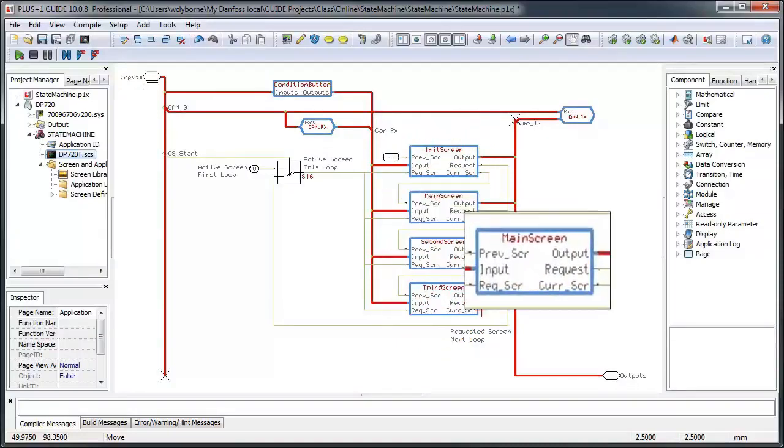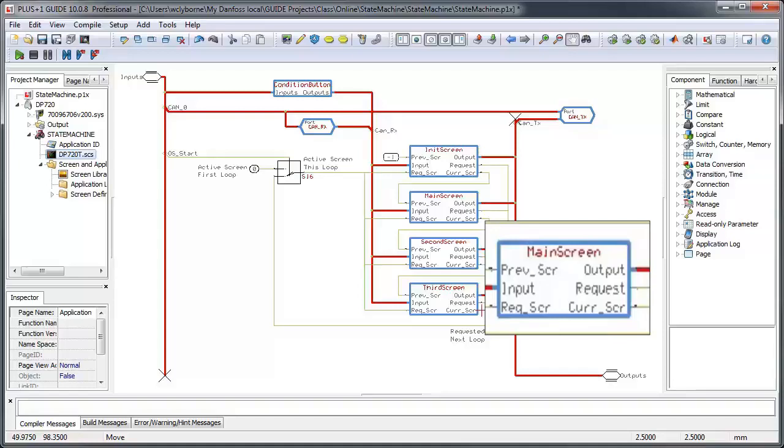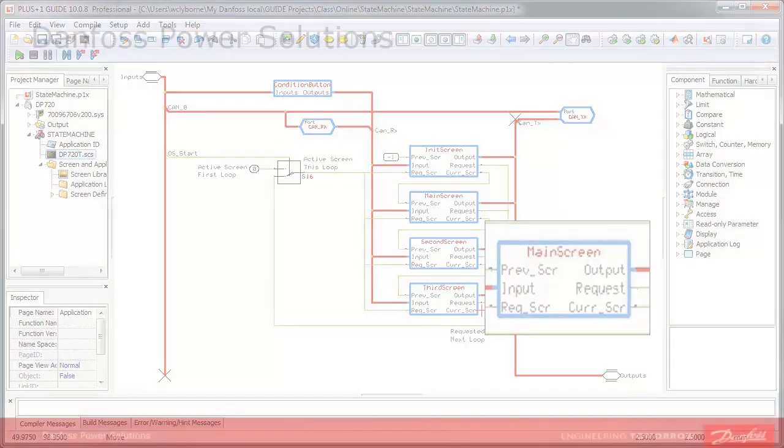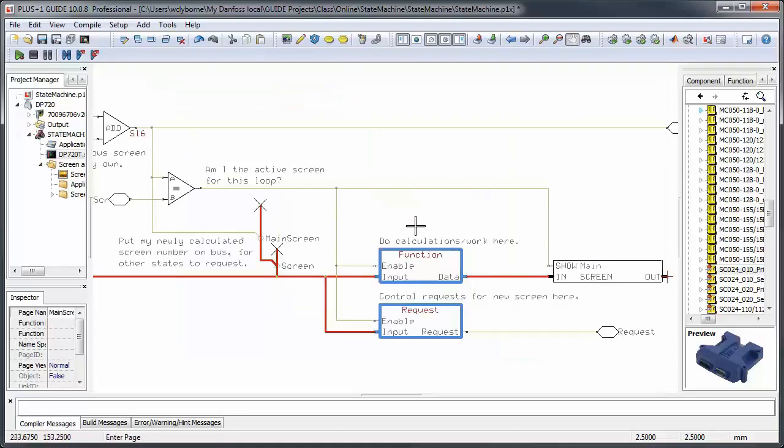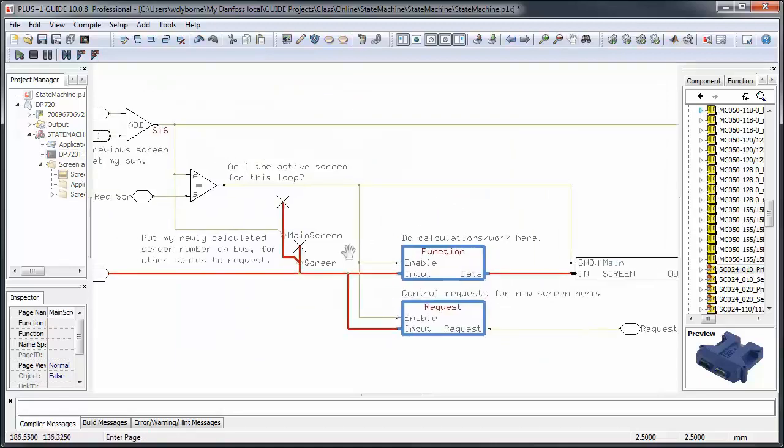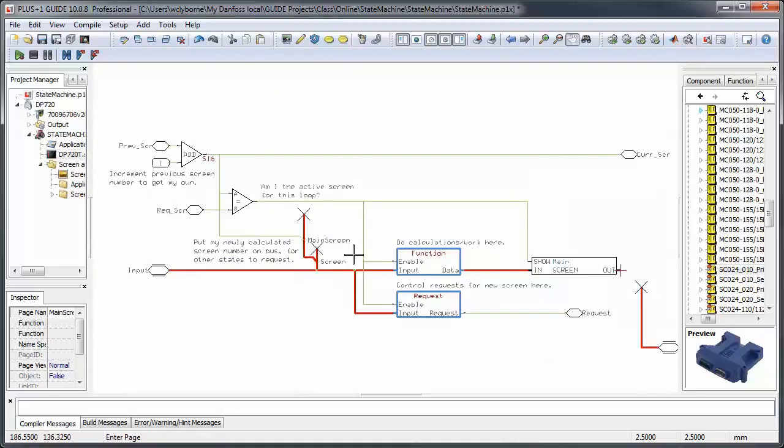We'll start by looking at the main screen, but the basic flow in each screen is the same. Remember that each screen page represents a state in our state machine.